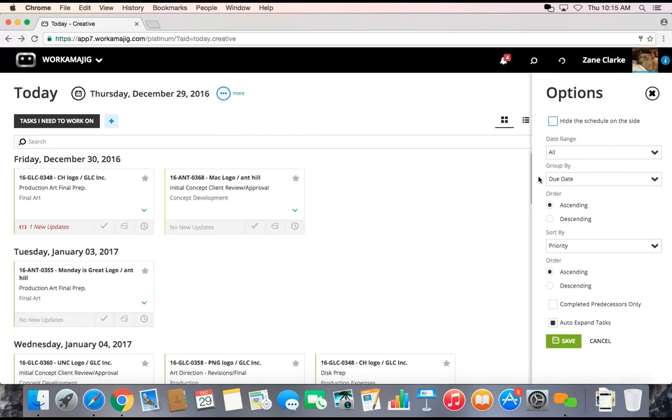You can choose date ranges, groupings, sortings, and even if you'd like to see a task before its predecessor has been completed, or not until, because technically you shouldn't be working on it until that's happened anyway.